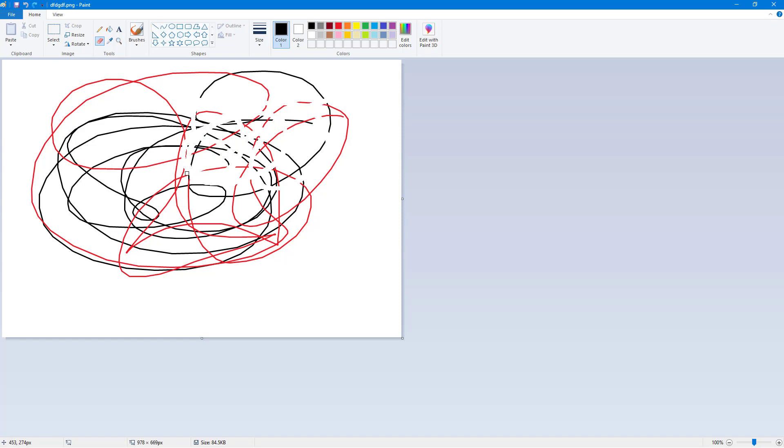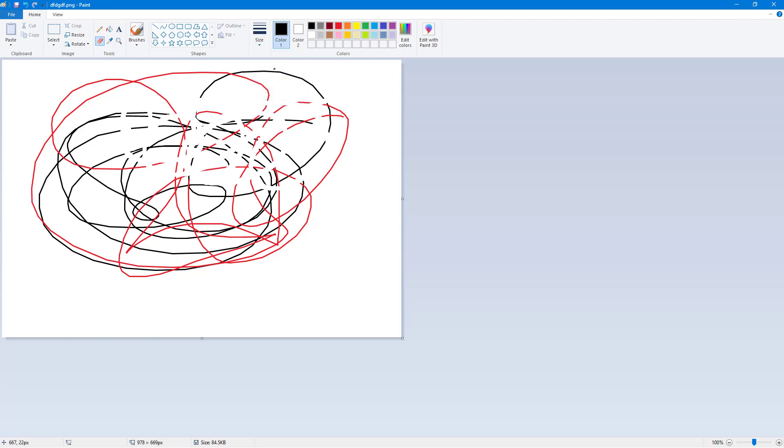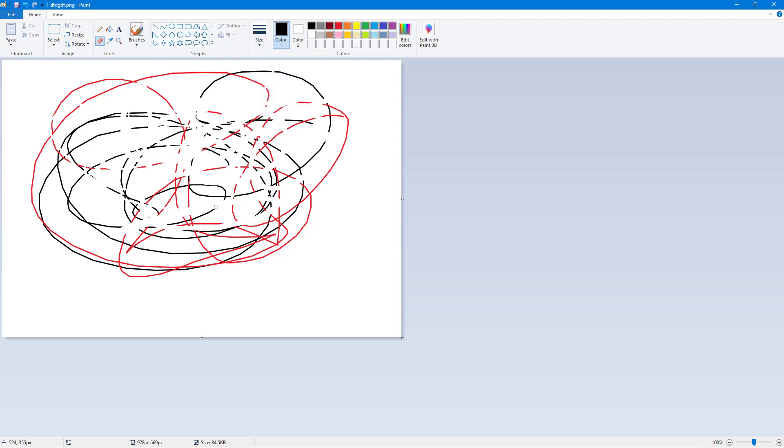You can see that I can erase the things on my screen. If I go to the size and choose a small size, the eraser becomes small. The eraser works in a similar way to the brush, so you can choose the size just like this.